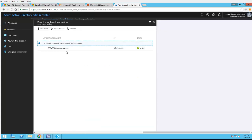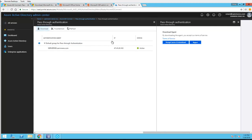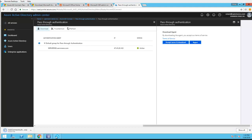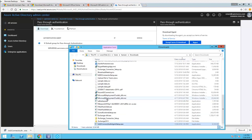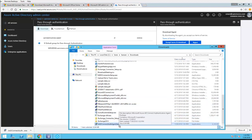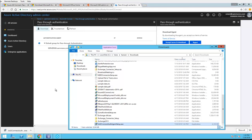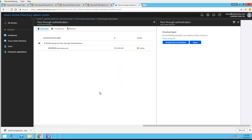And then click download, accept the terms and conditions. So it's going to download the pass-through authentication client. With this MSI, you can install it on as many servers as you want. That's it. That's how you install Azure AD Connect with pass-through authentication configuration.